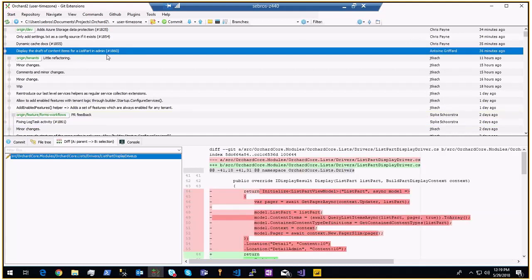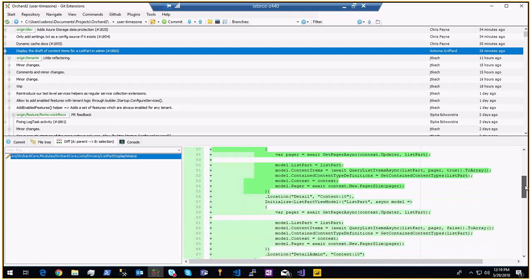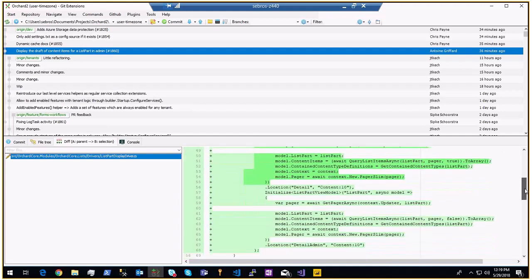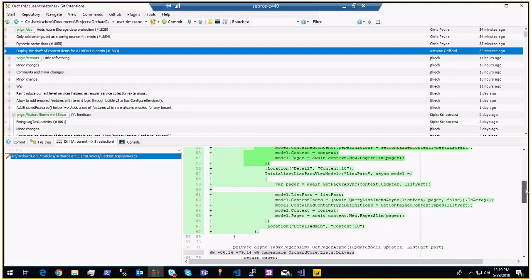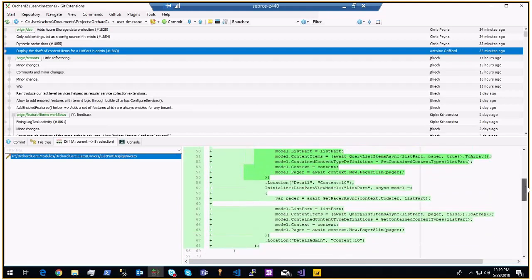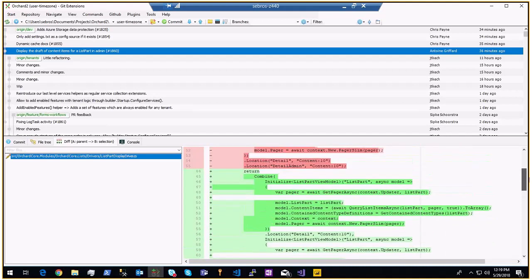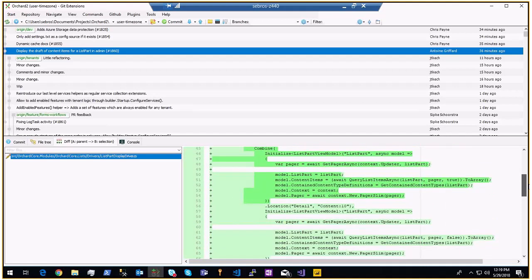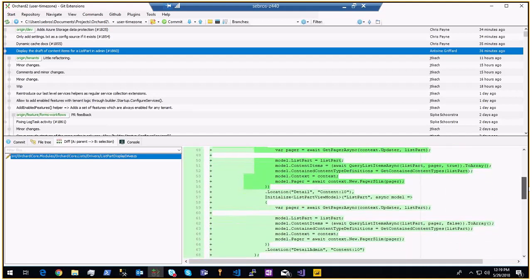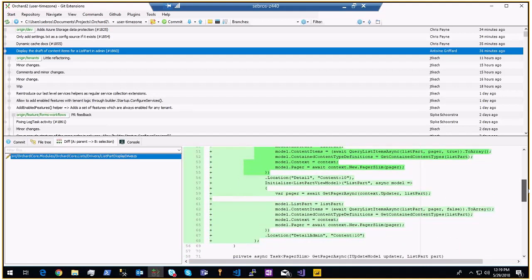Display a draft of content items for the list part in admin — Antoine is now returning two shapes for the list part: one for the admin side and one for the front end. The front end will only show published items, while the admin one will also display items that are drafts.